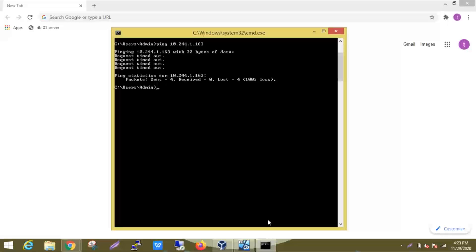Here we can see packets sent four, packets received zero, lost four. Here the packets we are trying to send to the destination are not received.